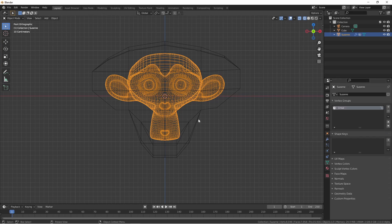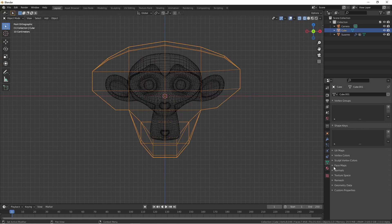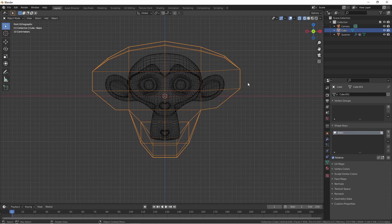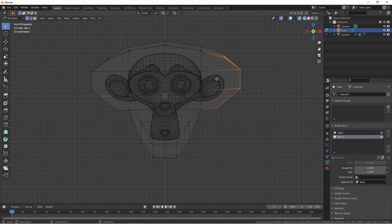Do keep in mind that your cage mesh can use shape keys. For instance, if I go ahead and add a basis shape key for this mesh, and then add a second one, and then make some adjustments.